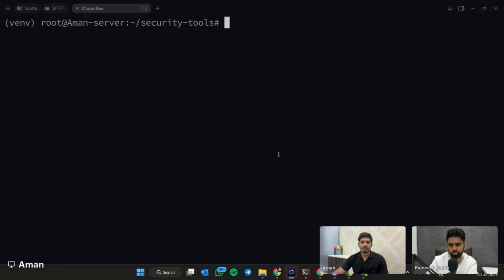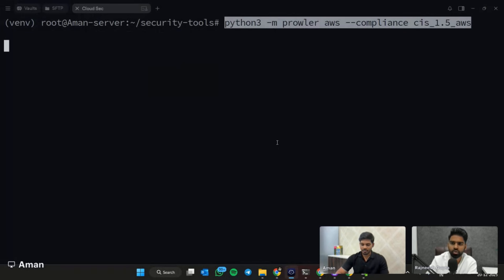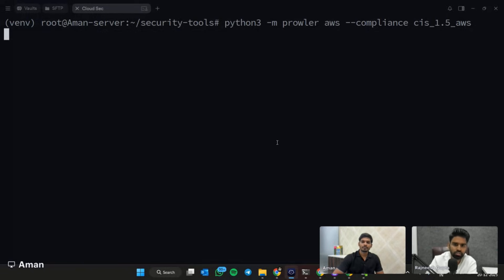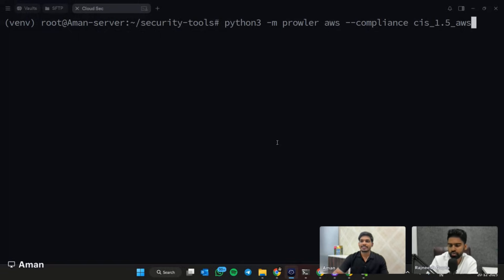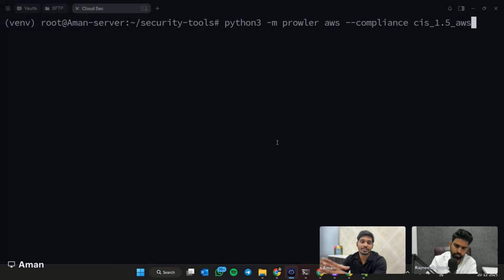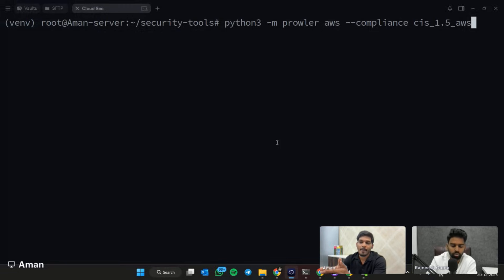This command will start and launch the scan on all AWS services based on CIS benchmark security best practices. This scan will take up to, let's say, if you have a AWS account which is freshly set up, then it may take around 10 minutes. But if you have any EC2 instance running or S3 buckets, then it may take up to more than 30 minutes.